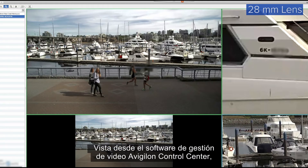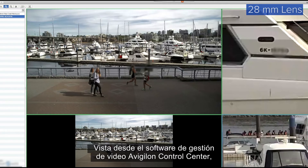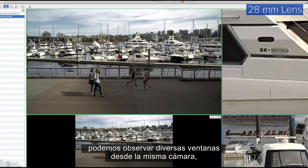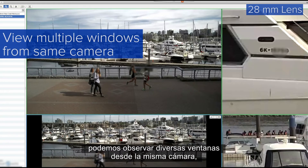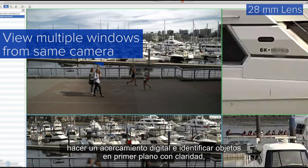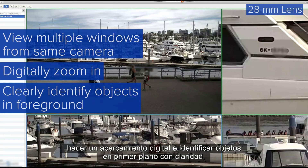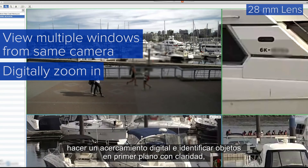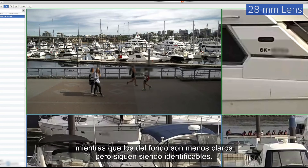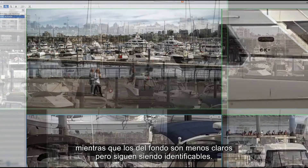Demonstrated within the Avigilon Control Center video management software, we can view multiple windows from the same camera, digitally zoom in, and clearly identify objects in the foreground, while objects in the background are less clear but recognizable.